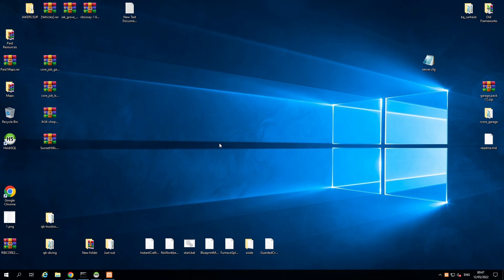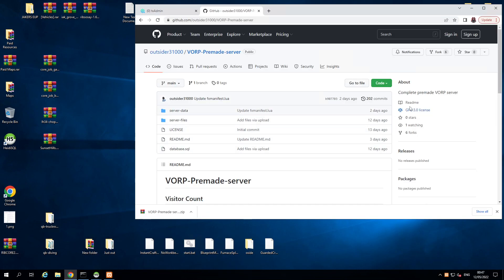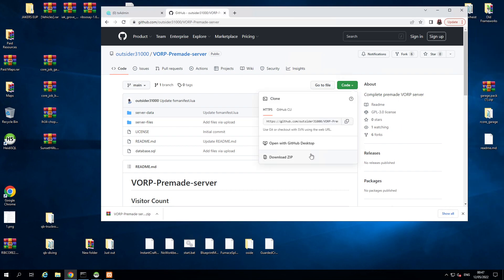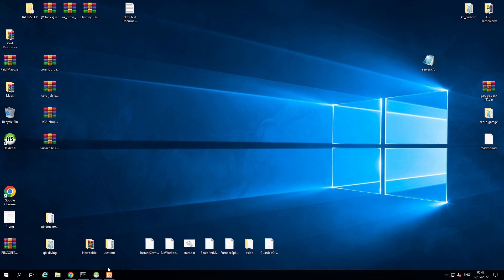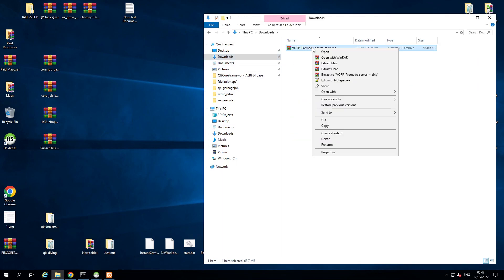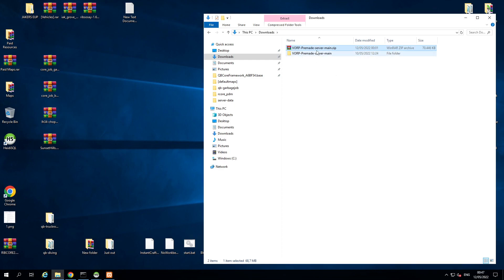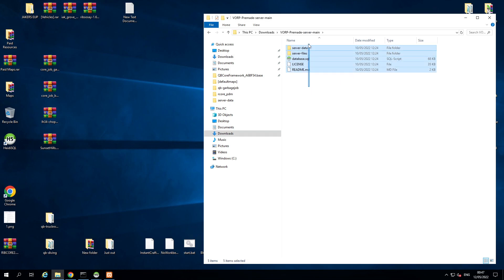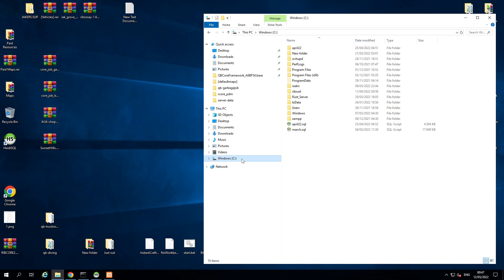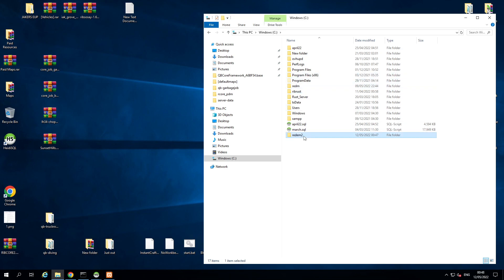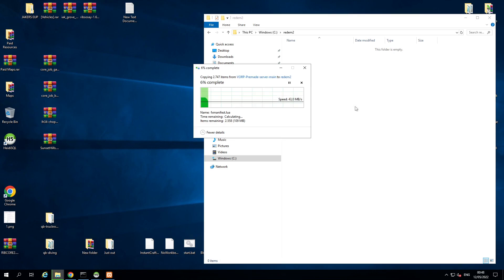Now you're ready to install the VORP framework. Thanks to Blue over at VORP, he's already made a complete pre-made VORP server — the link will be down below. Go to the GitHub repo, click the green Code button, and download ZIP. Once that's downloaded, go to your downloads folder, extract the contents using WinRAR. Inside you've got the main files you need — highlight them all, copy them. Go to your C drive, create a new folder called RedM2 (you can name it whatever you want), and paste all the contents from the ZIP file in there.